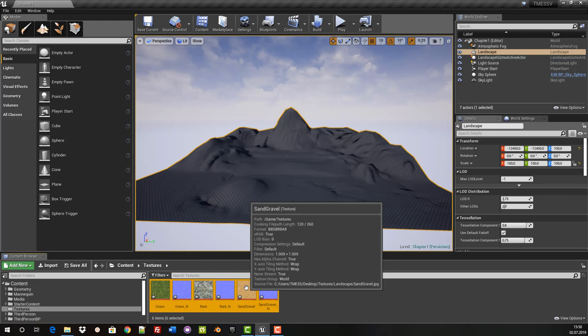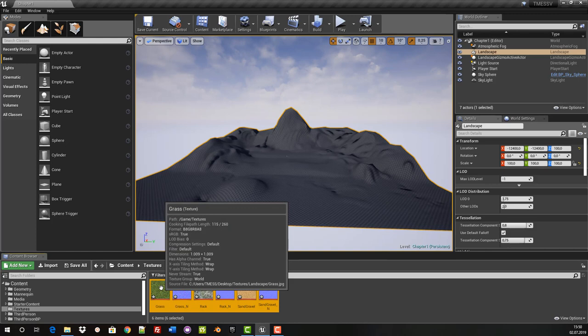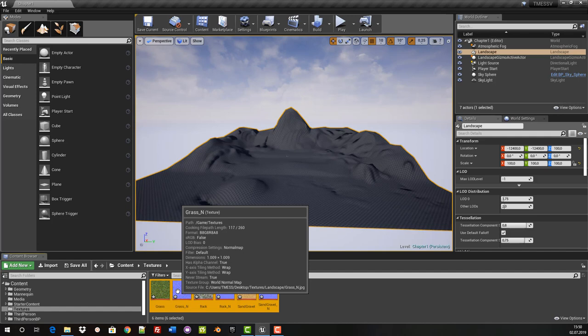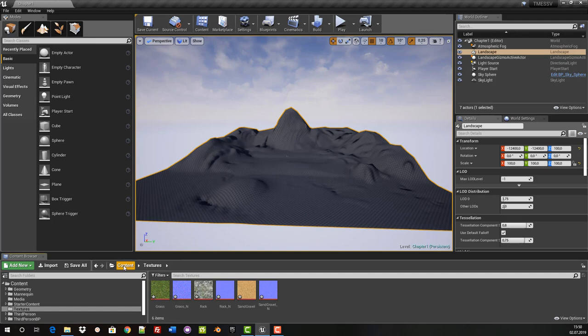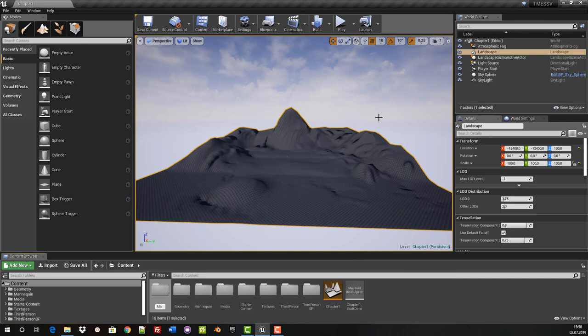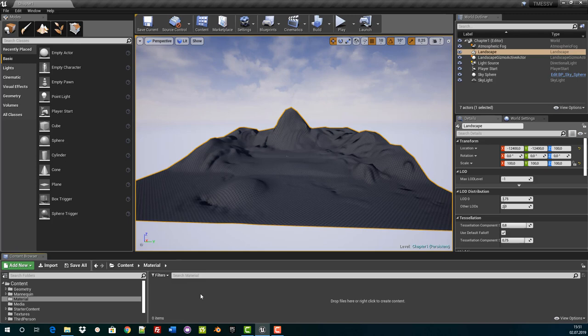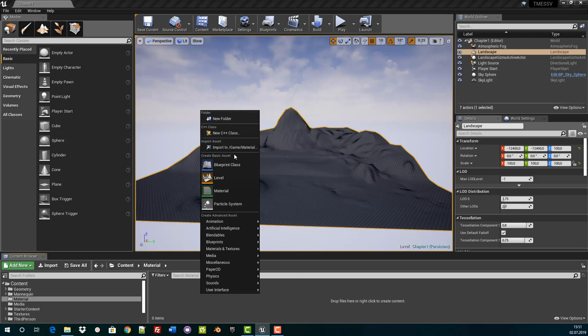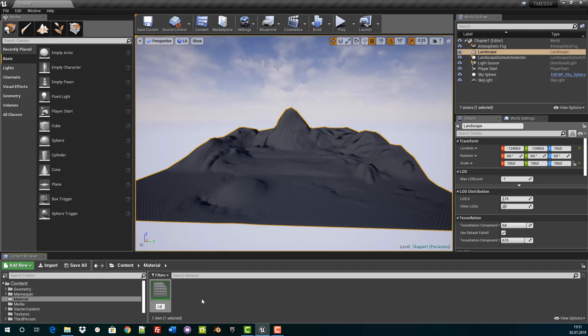These maps are also called diffuse maps — they are the color and image maps. We also have a normal map for each texture. The normal map defines the differences in depth and height so that the material appears three-dimensionally in a two-dimensional space. Then we go back to content and start with the actual material. For this we need a folder for materials, which we are now creating. With a double click we open the material folder, right click and up here we can see Create Basic Asset Material — press Material.